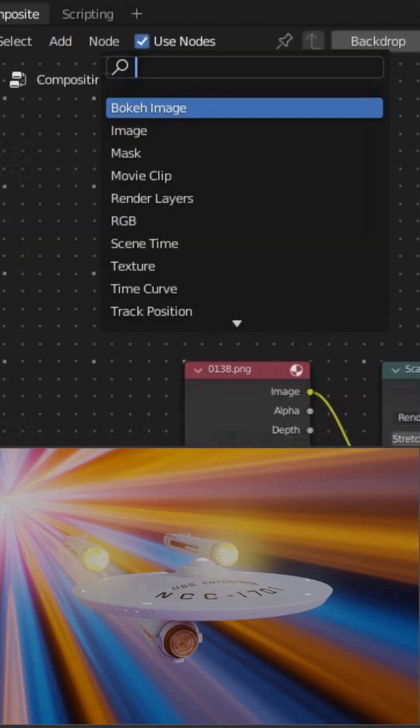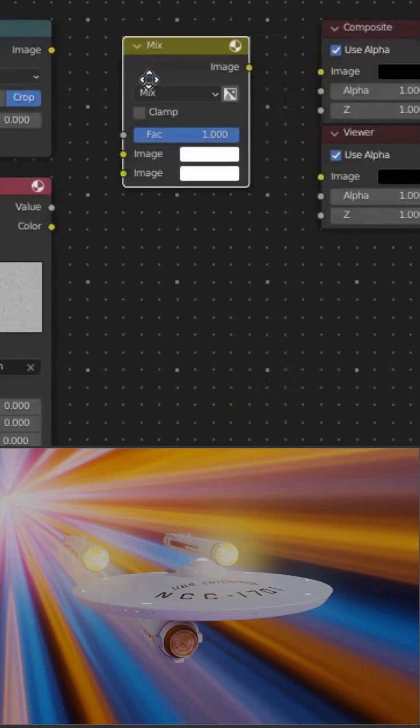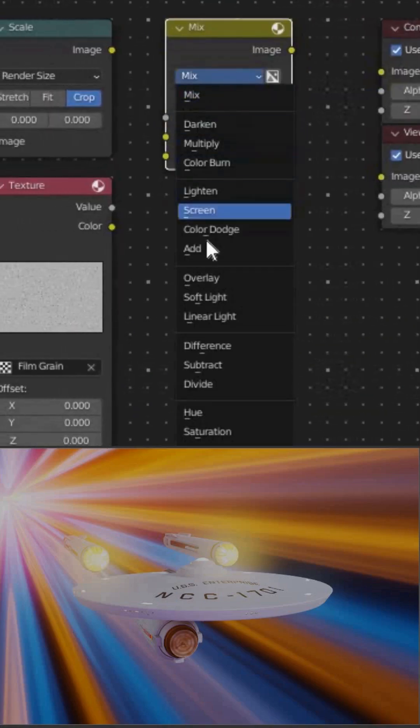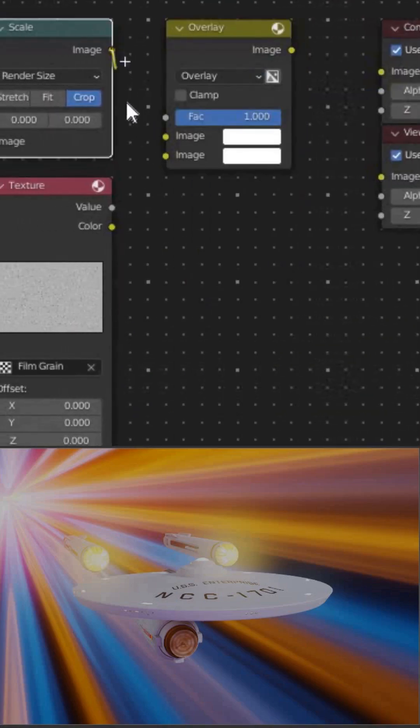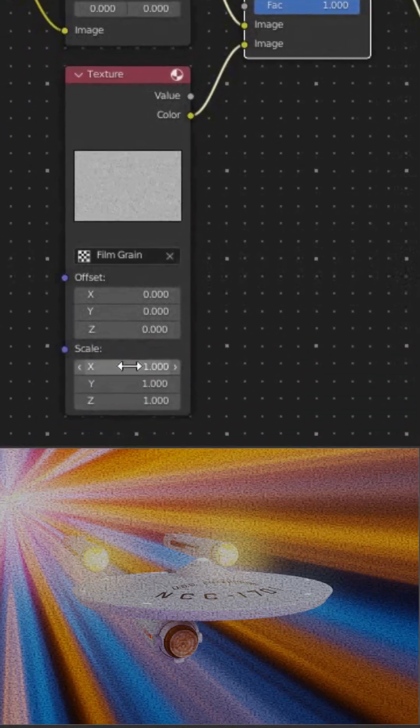Back to the compositor. Add a texture node and select the texture we just made. Add a mix node. Set it to overlay. Plug our image into the top image slot and the film grain texture into the bottom slot.